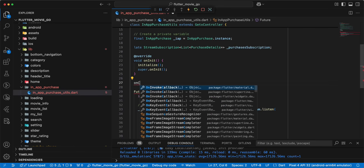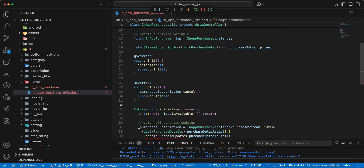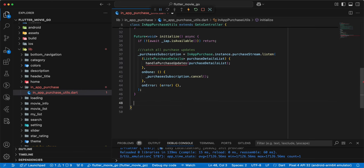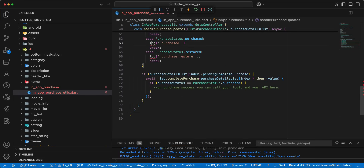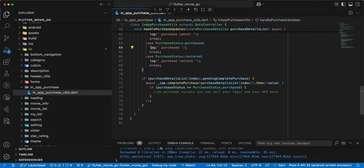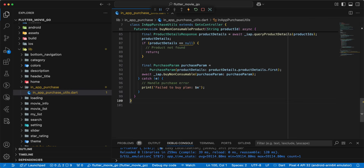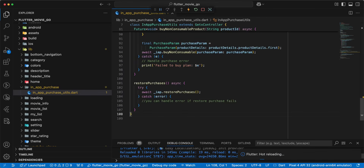Then we add onClose. Next we add handlePurchaseUpdates. And we add buyNonConsumableProduct. And we add restorePurchaseUpdates. Save.